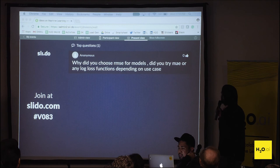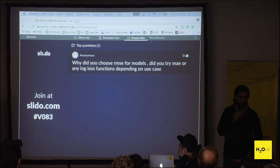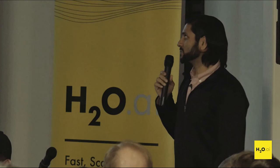Why did you choose RMSE for models? Did you try MAE or any log loss functions depending on use case? We just picked RMSE because we thought it would fit with what we're trying to predict. In this case we're always predicting something continuous — if it's classification we're predicting the probability from the complex model, so it's anywhere from zero to one, making RMSE a good choice. We have thought about MAE, and what we've actually thought about is giving the user all relevant metrics from the surrogate model so they can determine what they find important.